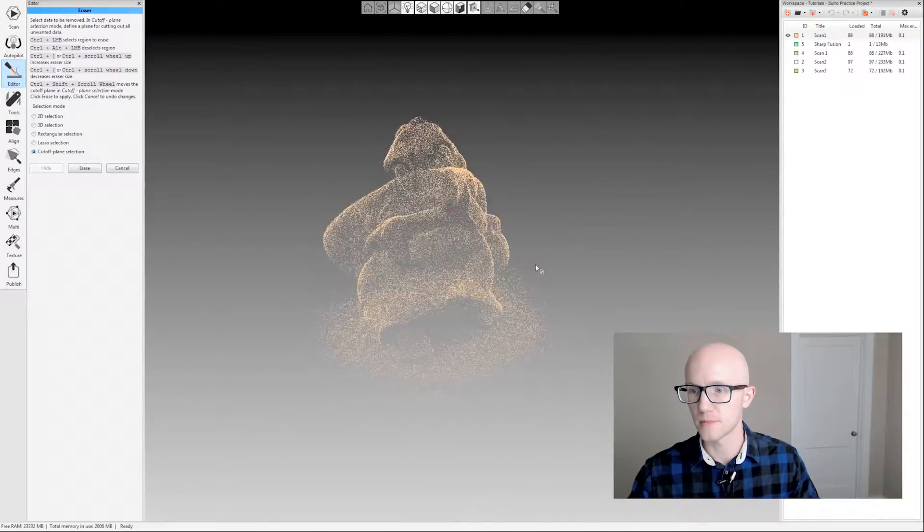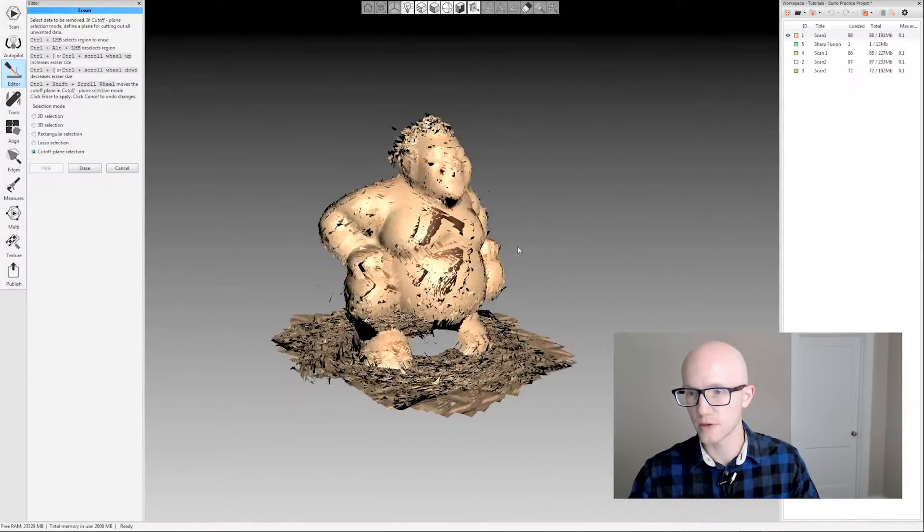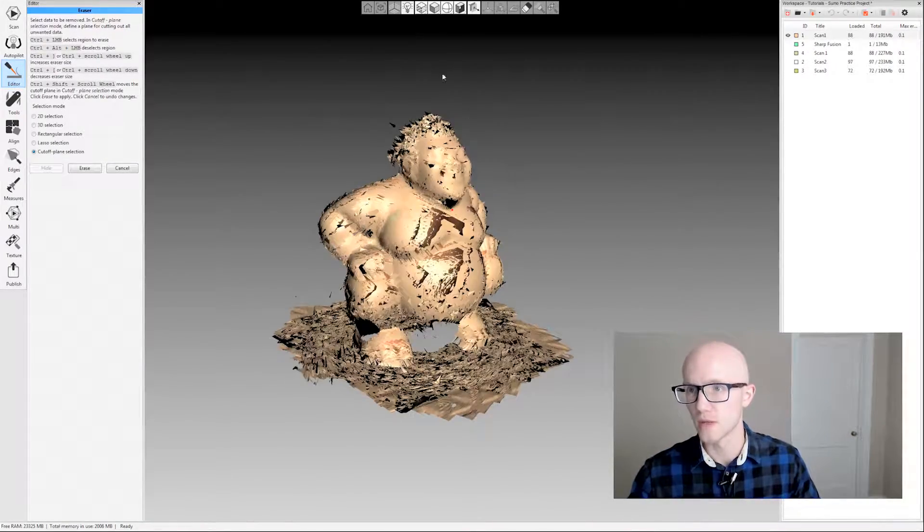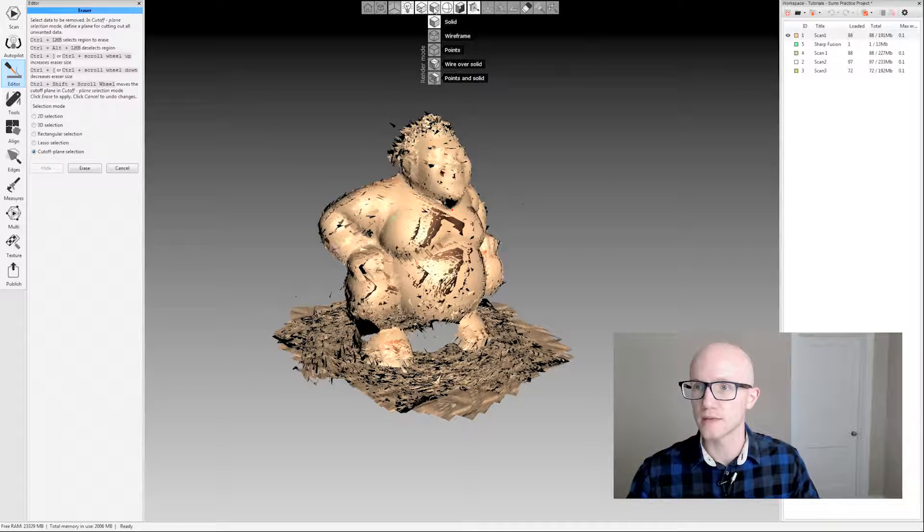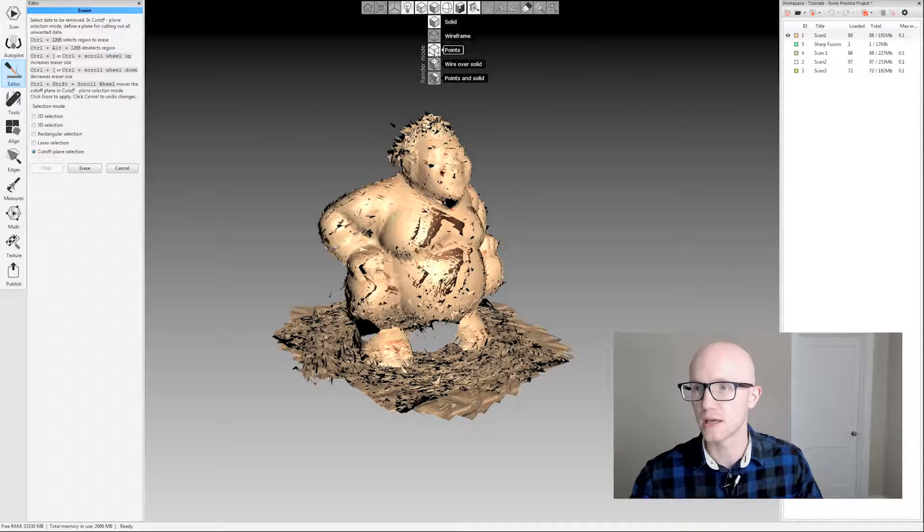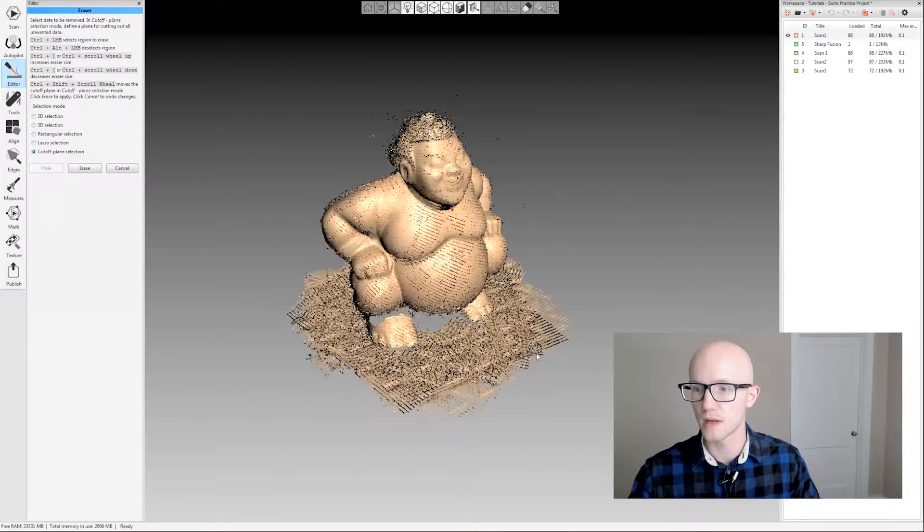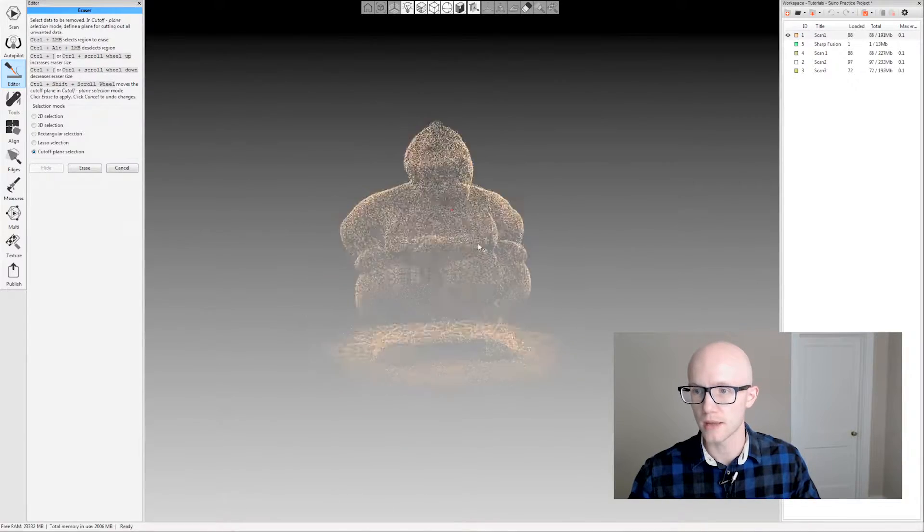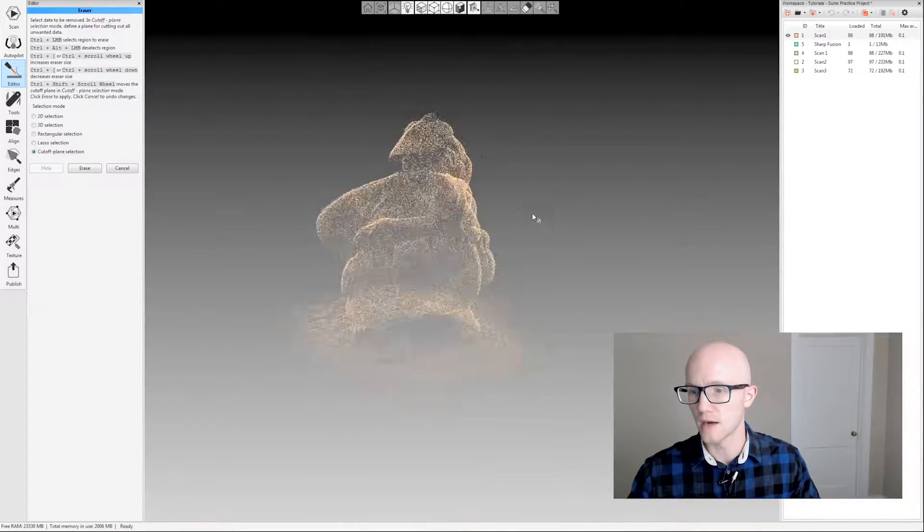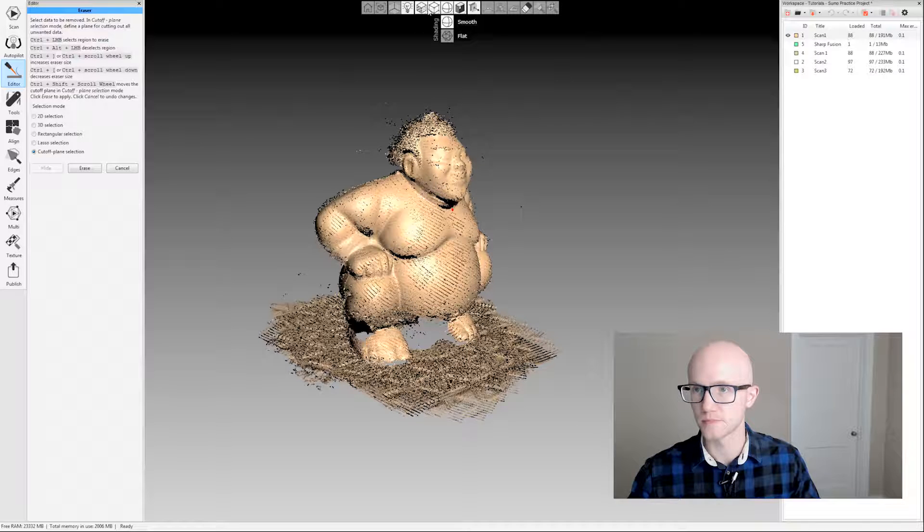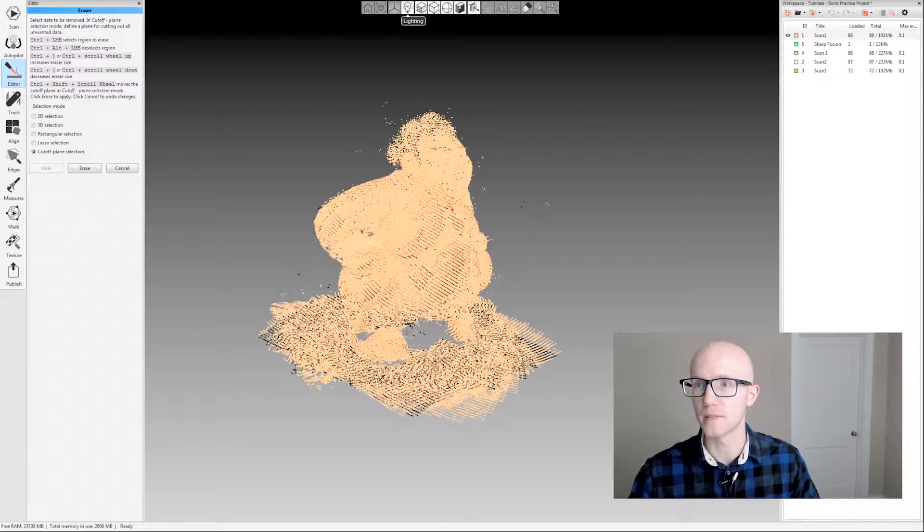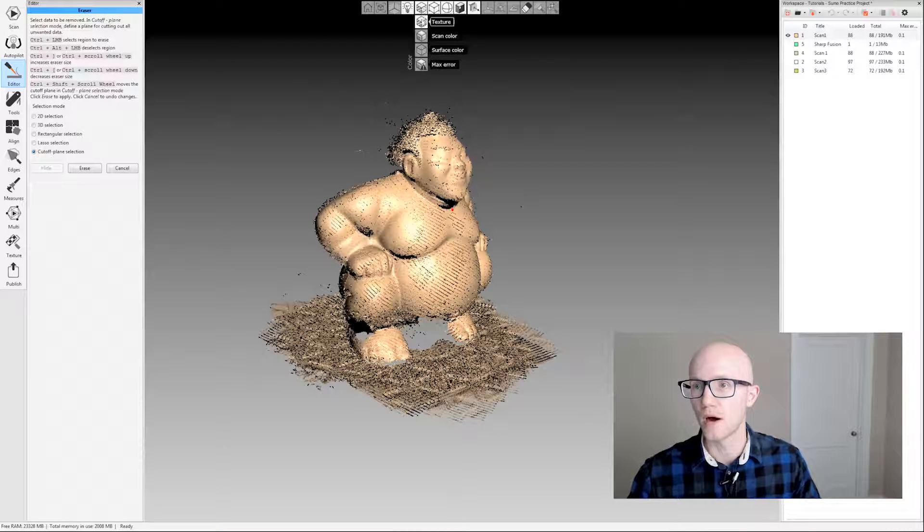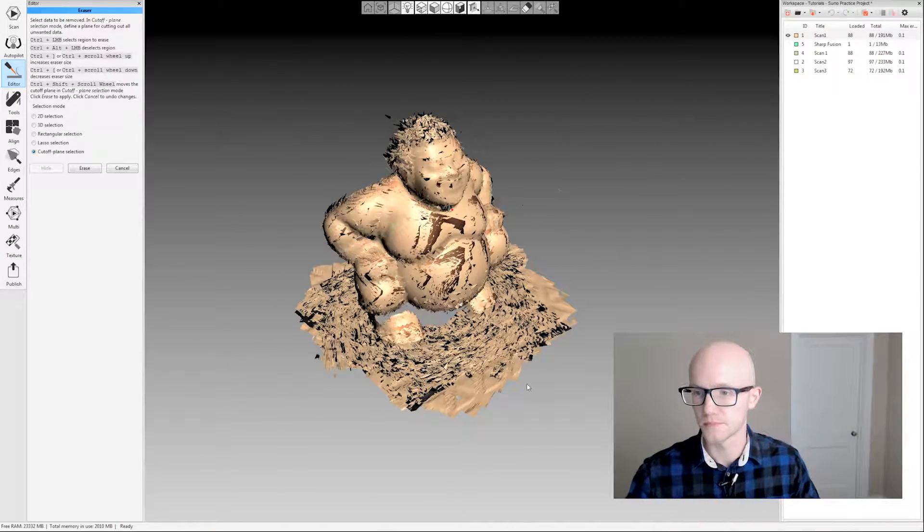Something to keep in mind here when you're using the eraser tool: what might be helpful is sometimes coming up here and changing this to the points view. That can be easier to see things. By default, it's going to be on the solid view.